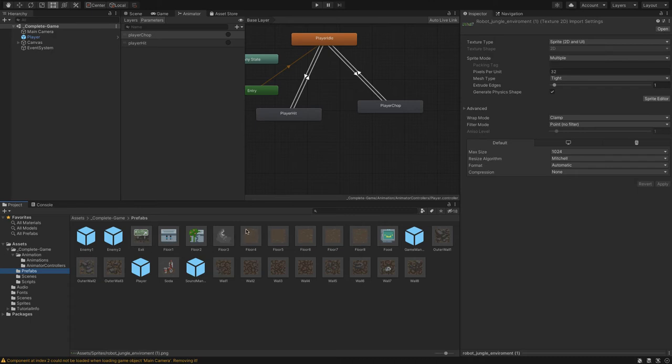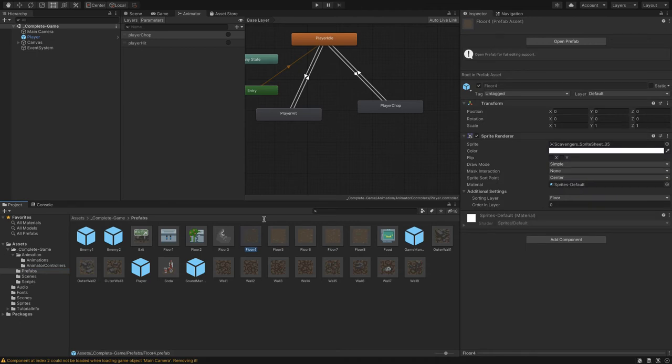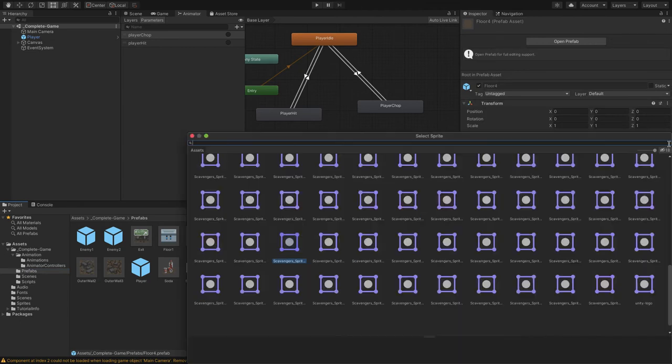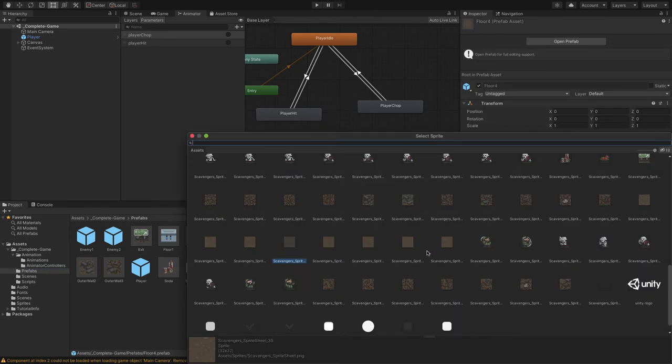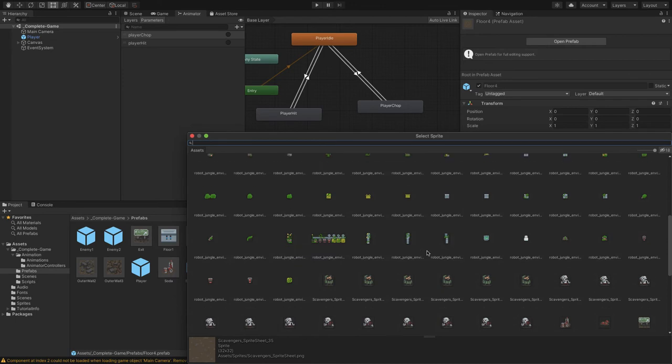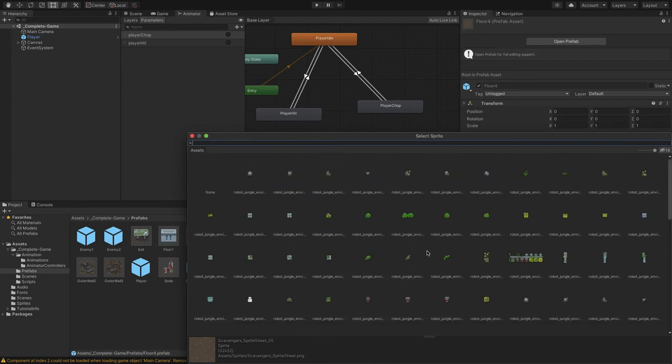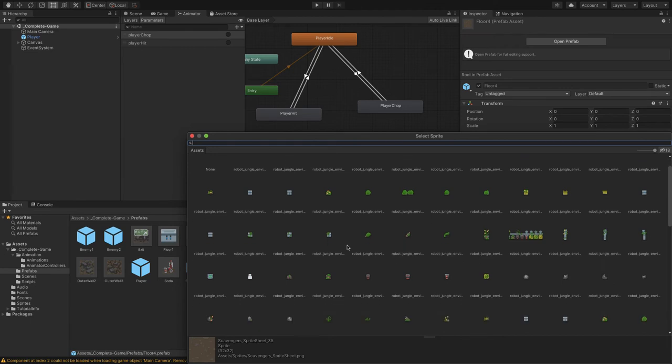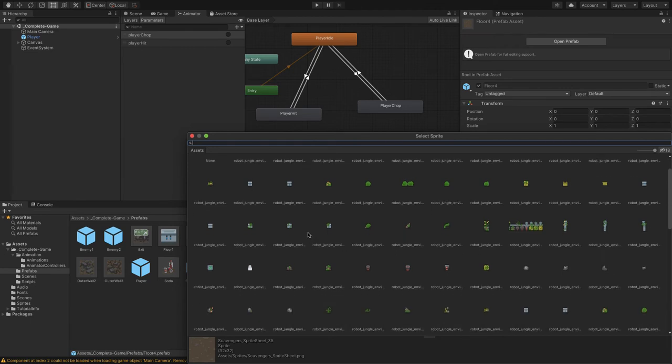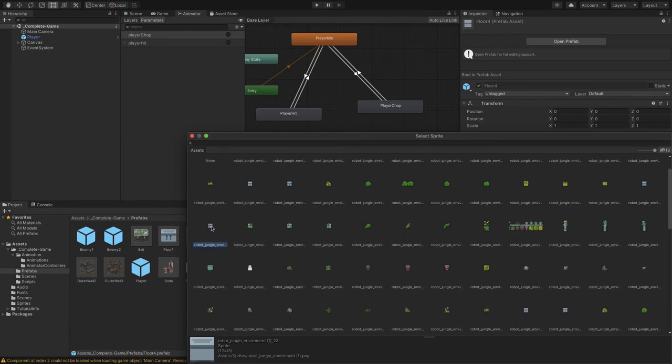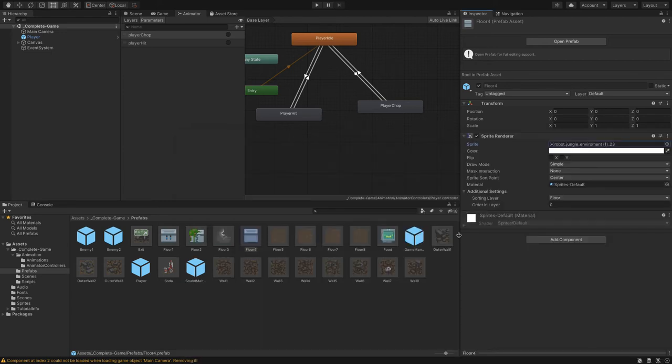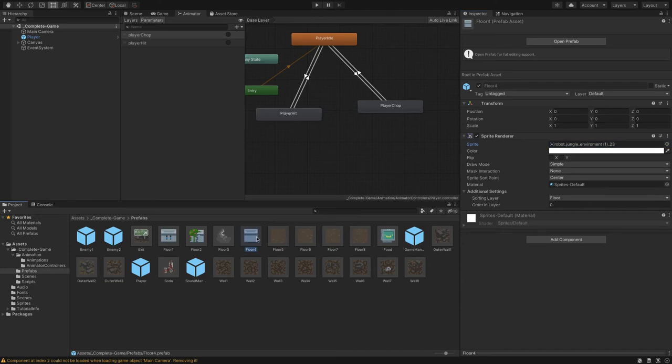Let's go to floor four. Go to sprite and then select one of the new. This is the browser for the sprites that we just brought in. Let's pick this one here, this robot jungle environment. Now we're going to have to do some things because if we would render this level, this is not going to fill up the whole square.